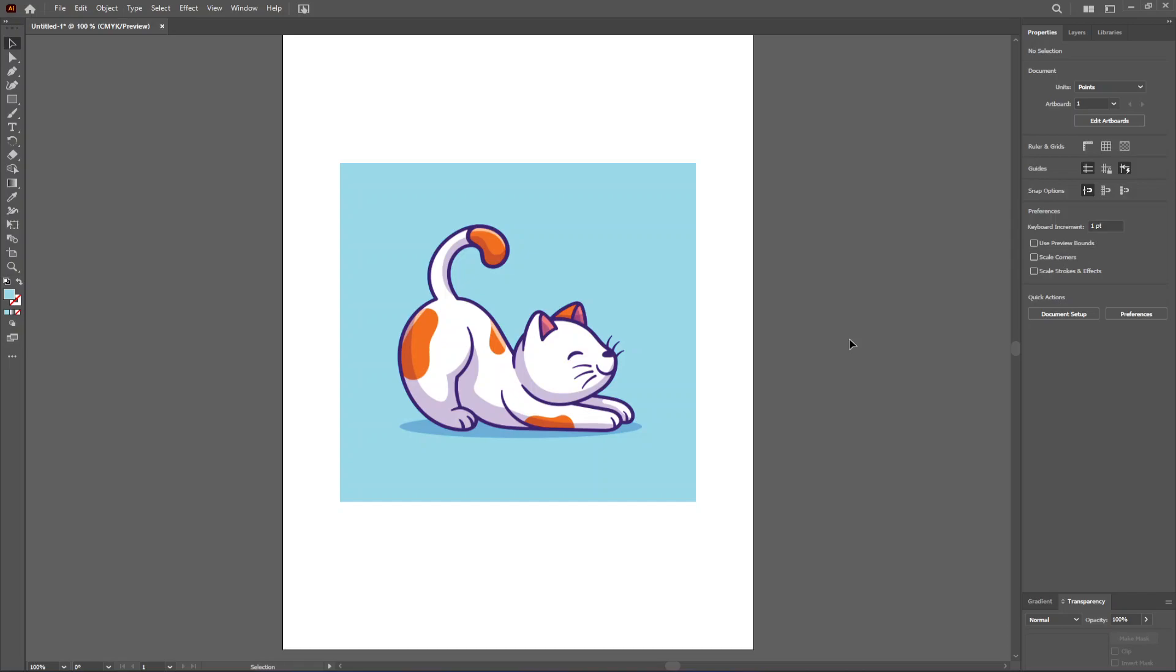How to remove the background from an image in Adobe Illustrator. To show you this, I've selected this flat art of a cat.